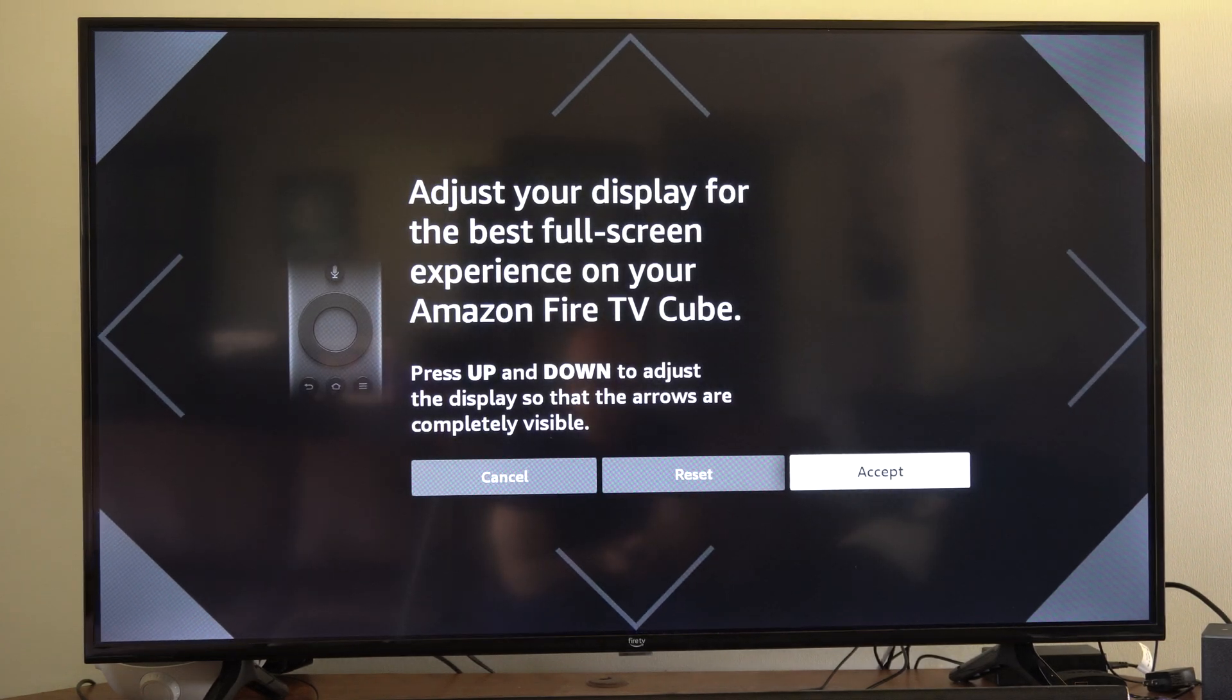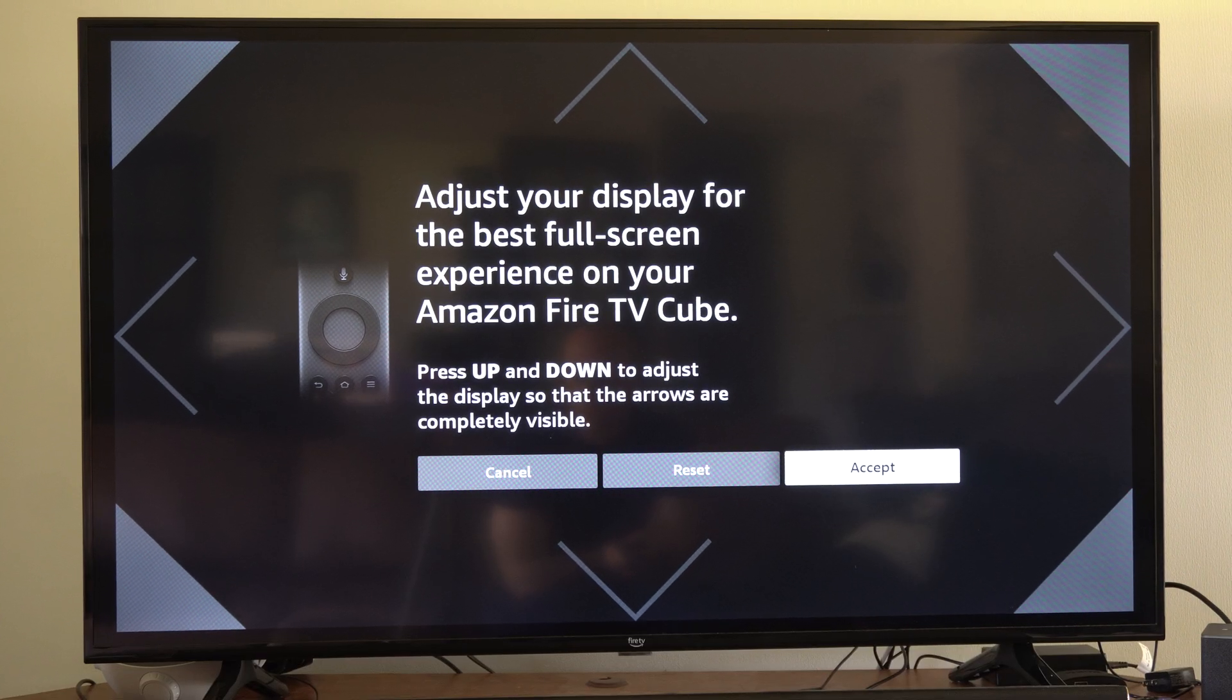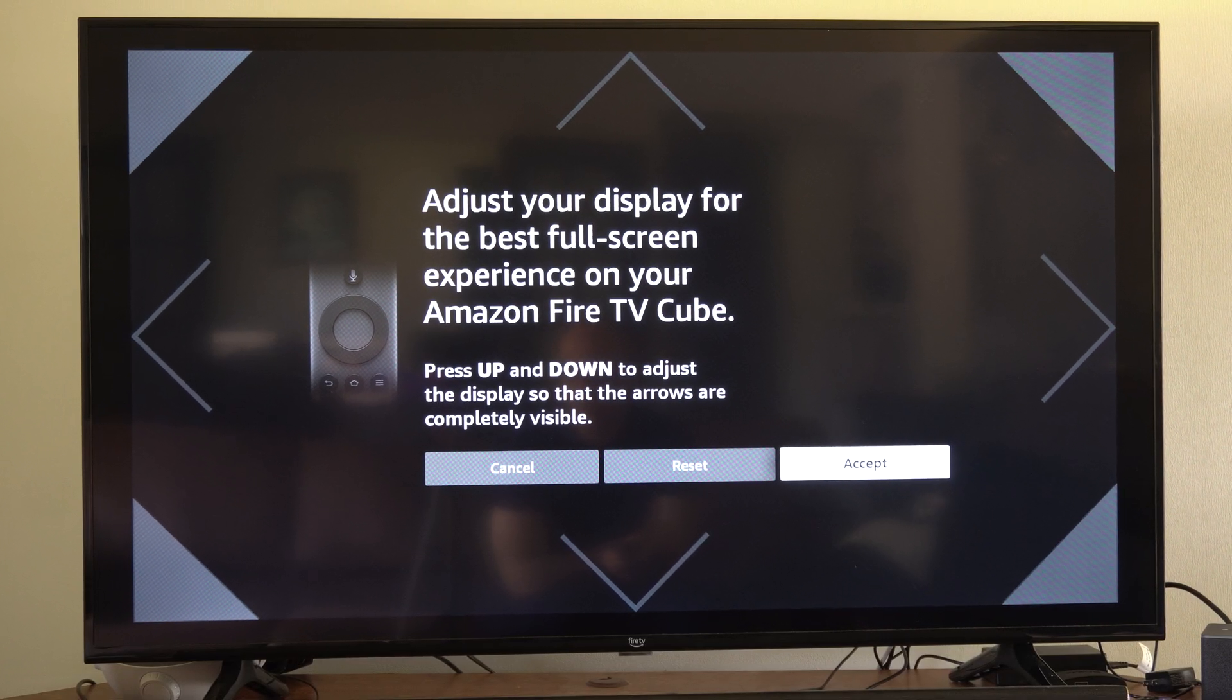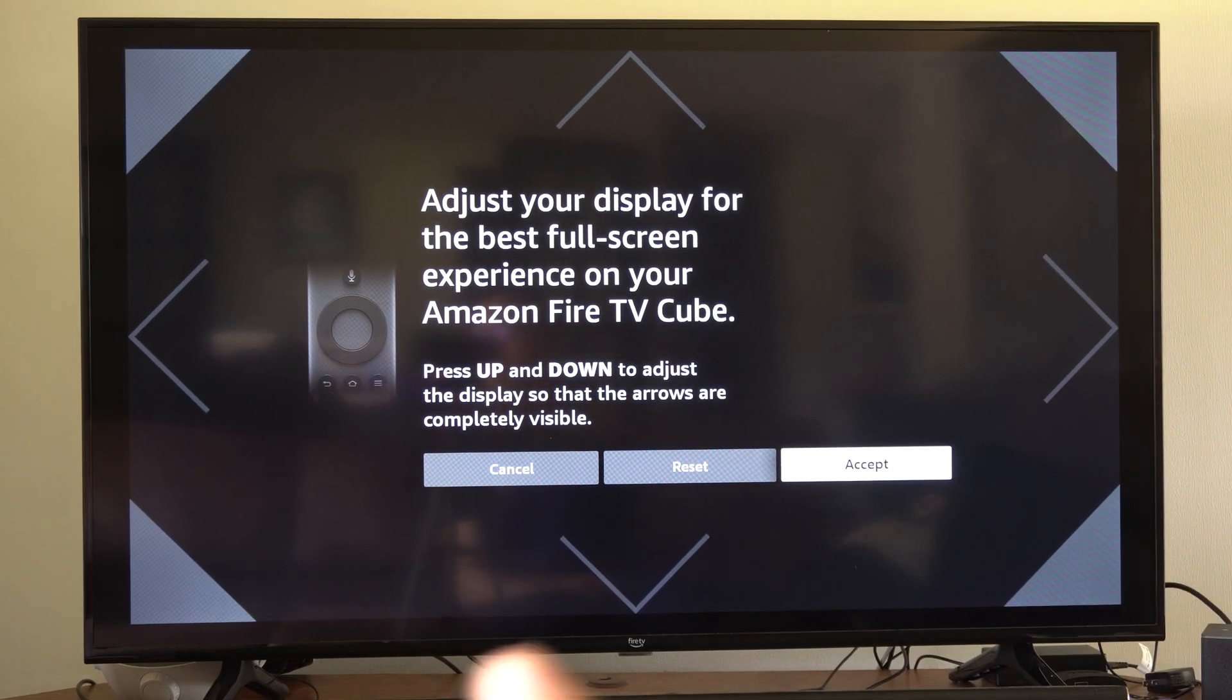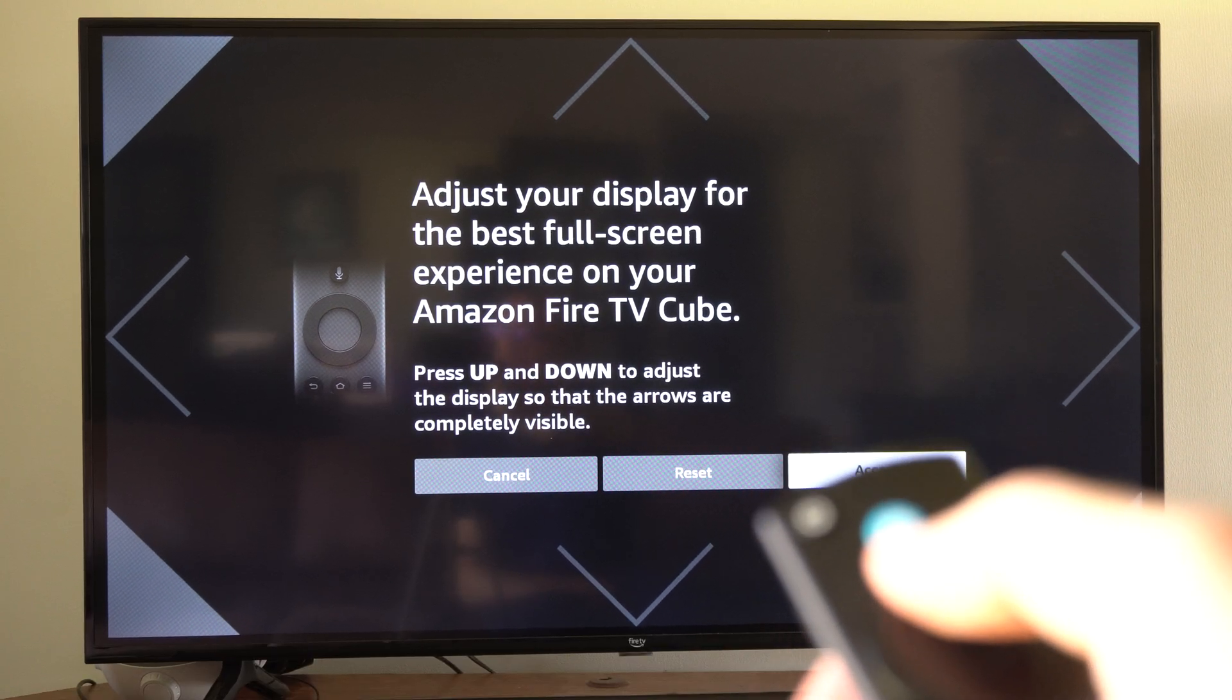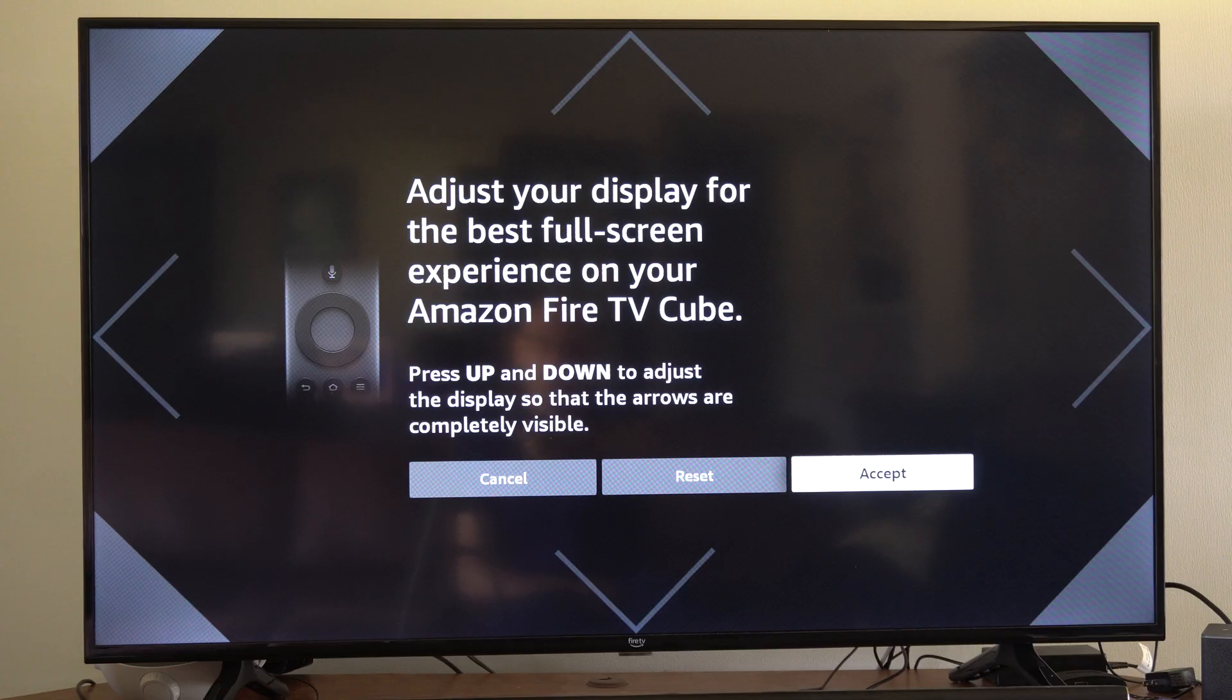So if you got black bars on the side of your screen, it may look something like this. Just press up on your remote and you should be able to completely get rid of all these black bars. So just keep pressing up. I don't know if you can hold it down. I just keep tapping it just like this and then go to accept.